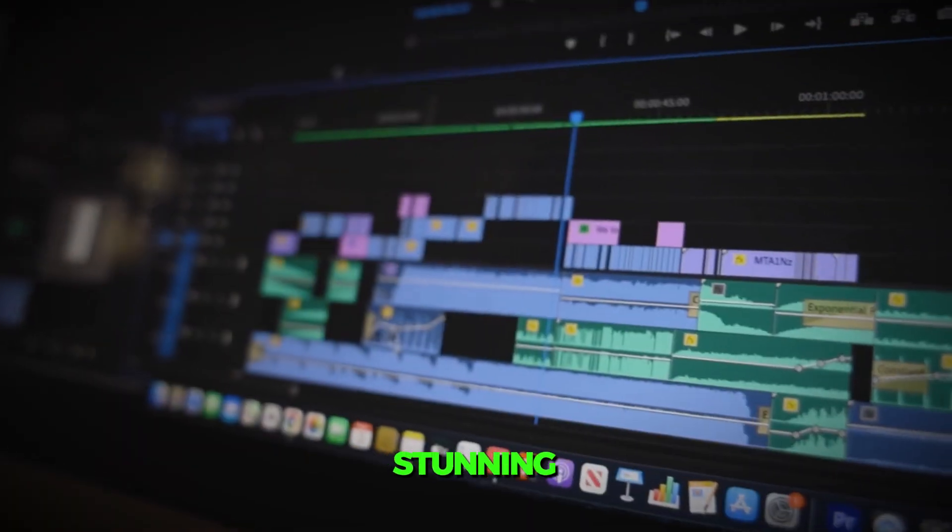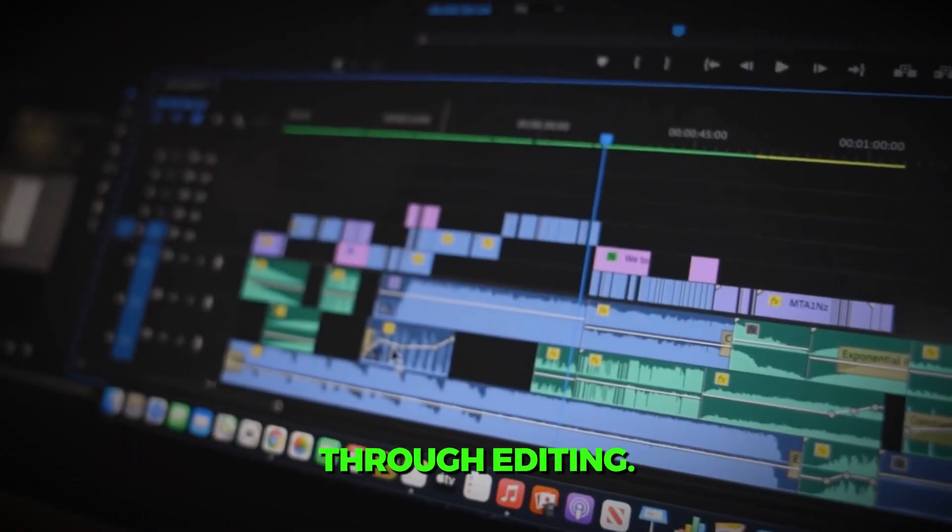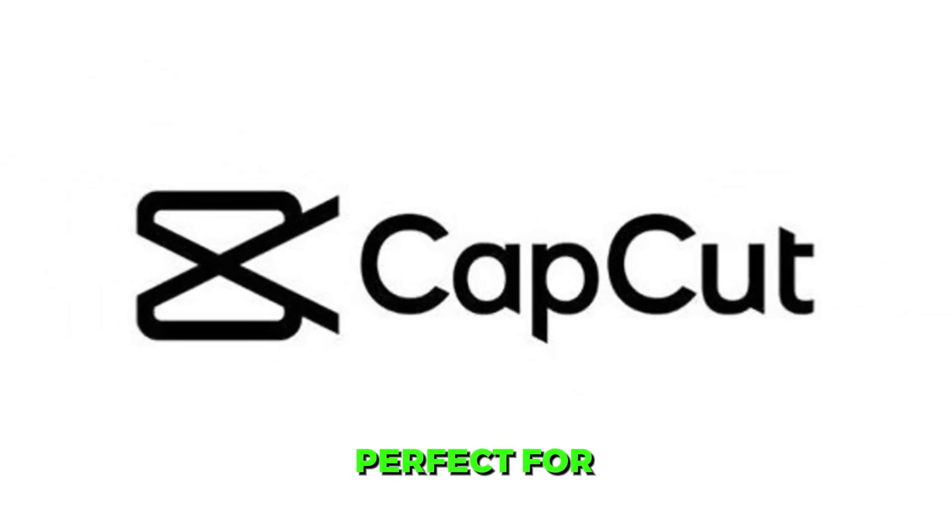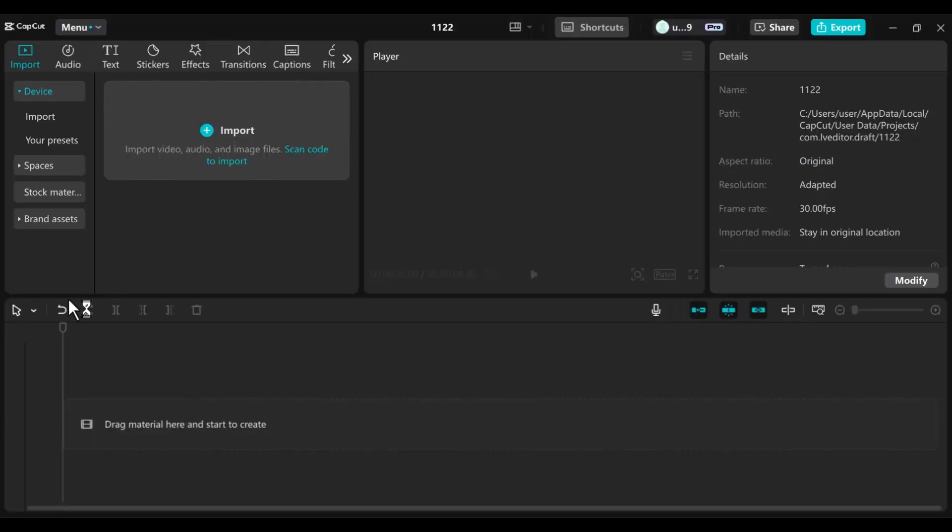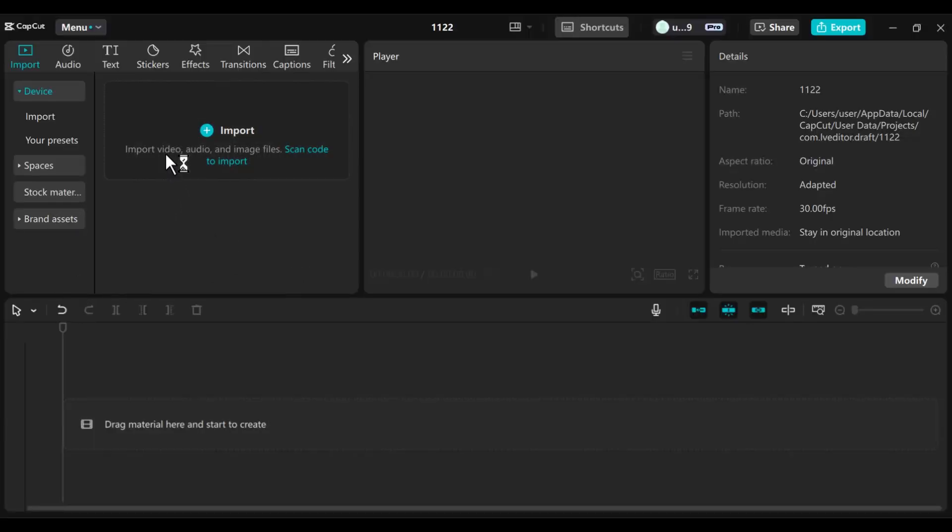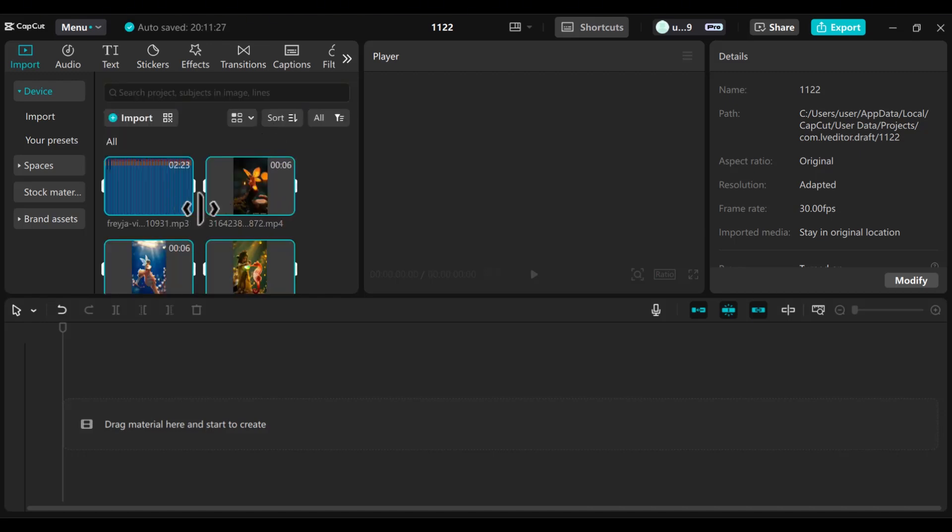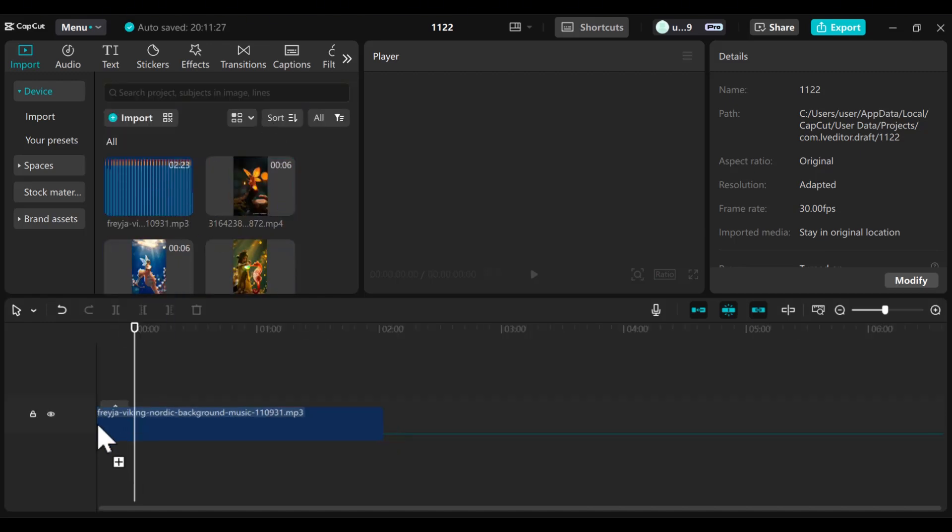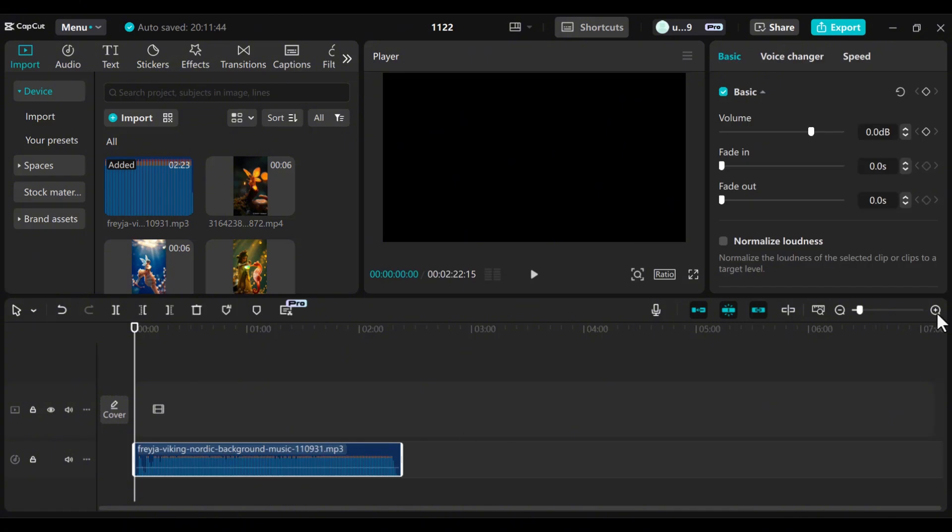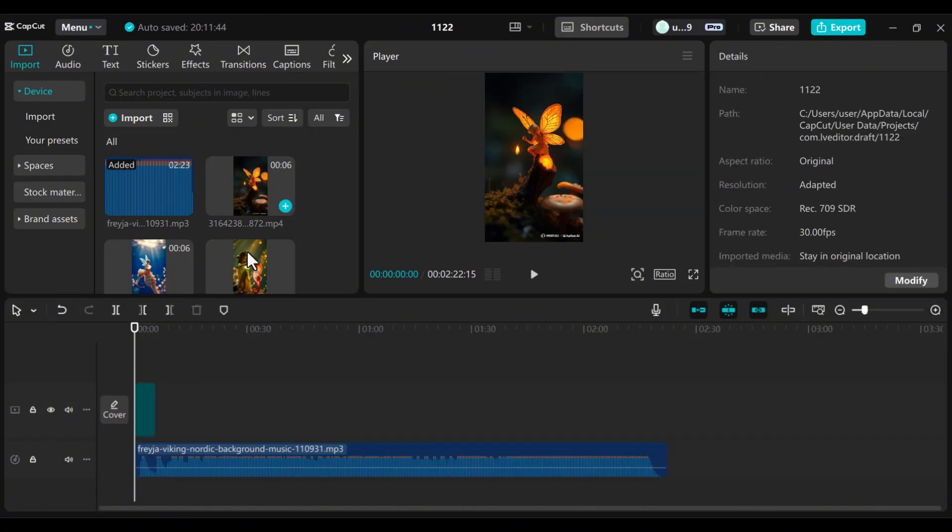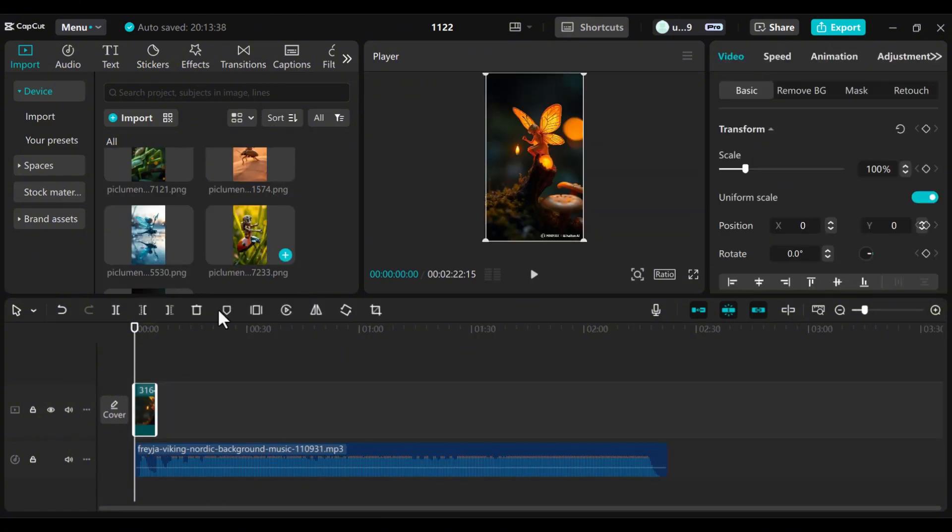Now comes the fun part. Putting everything together into a visually stunning video through editing. CapCut is perfect for this because it's user-friendly and packed with features. Open CapCut and upload all your images, videos, and background music. You can get copyright-free background music on pixabay.com. Start by placing your background music on the timeline. Add your first video or image and sync it with the music.